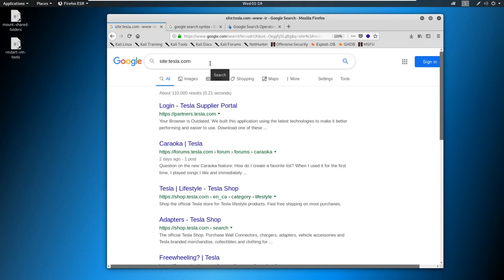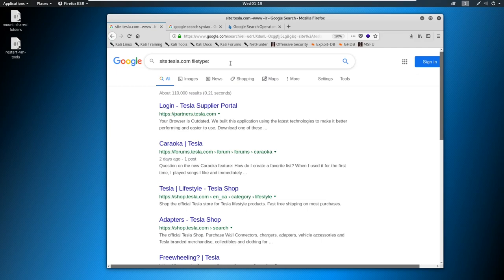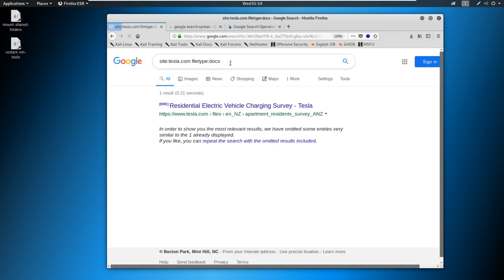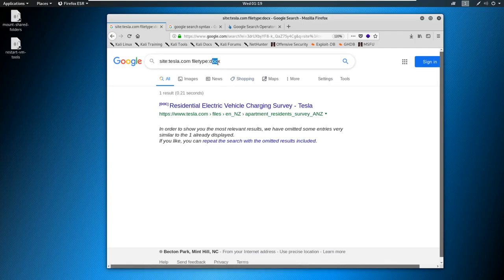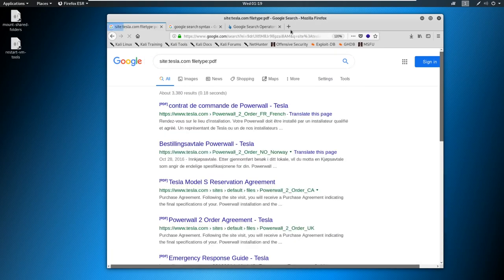Pretty good. A couple other things that we could look for. What about file type? We could say file type like this, and we could search for something like Doc X, maybe there's a Doc X out there. And there's one Doc X. It's a survey, probably not useful to us. Maybe we can search for PDFs.